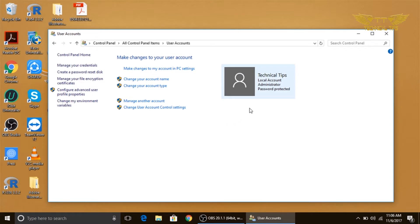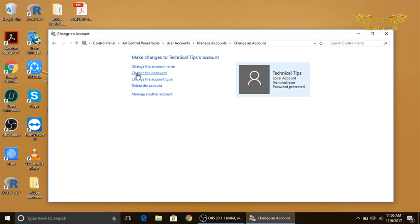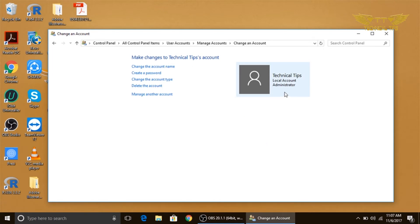Since we want to remove the password of this account, we will again click on 'Manage the account'. We will click on the account. Now we have an option here that says 'Change the password', so we will click on that. Type your current password, but you don't need to type a new password, confirm password, or password hint. Simply click on 'Change password' and that's it — your password will be removed.